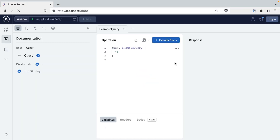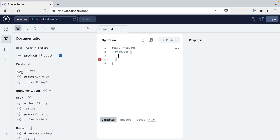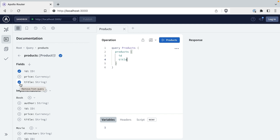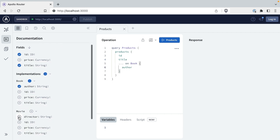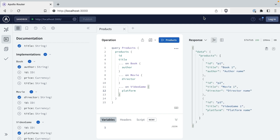Now we can hop over to Sandbox and try out our graph. Let's start with that products query. Here we can see how interfaces are used — we can fetch ID and title from the product, but also those unique fields like book.author and movie.director. We can see this all working, but this only uses that product subgraph.